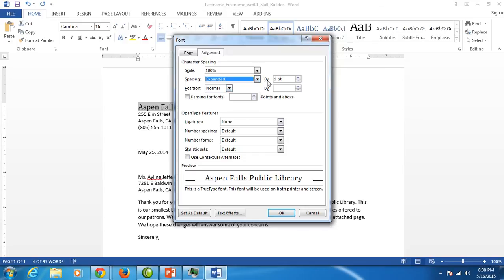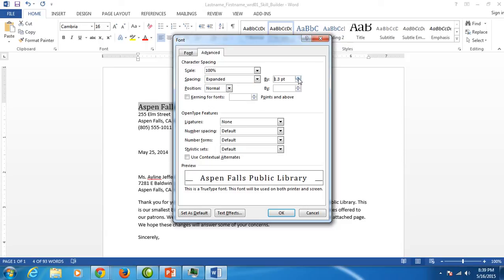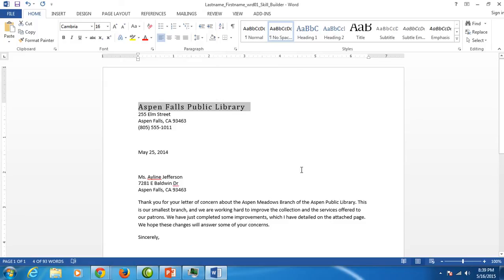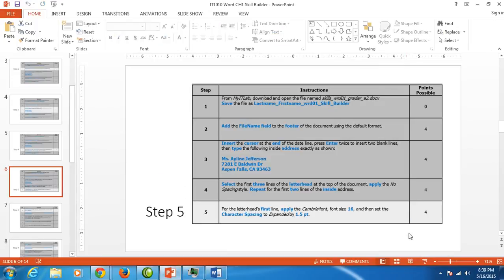Now it's expanded by one point, but we need it to be 1.5. Click the up arrow five times to reach 1.5, then click OK. We've now formatted the first line of our letterhead. Thanks, see you next time.